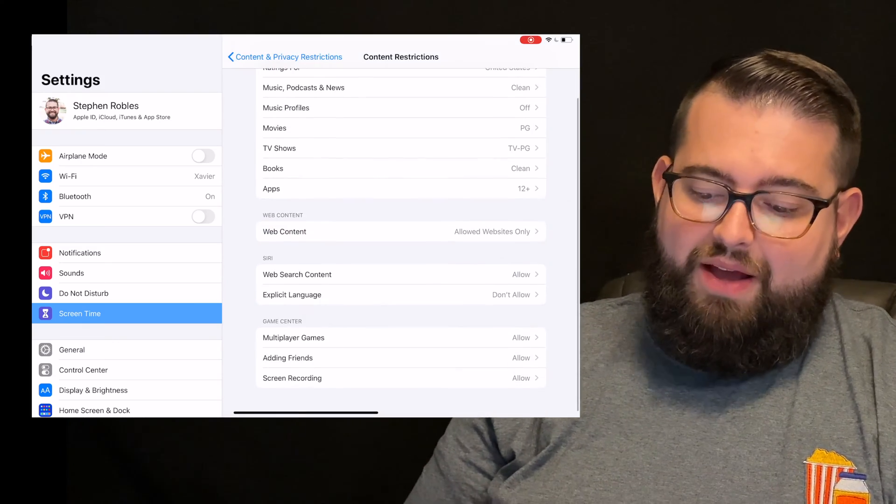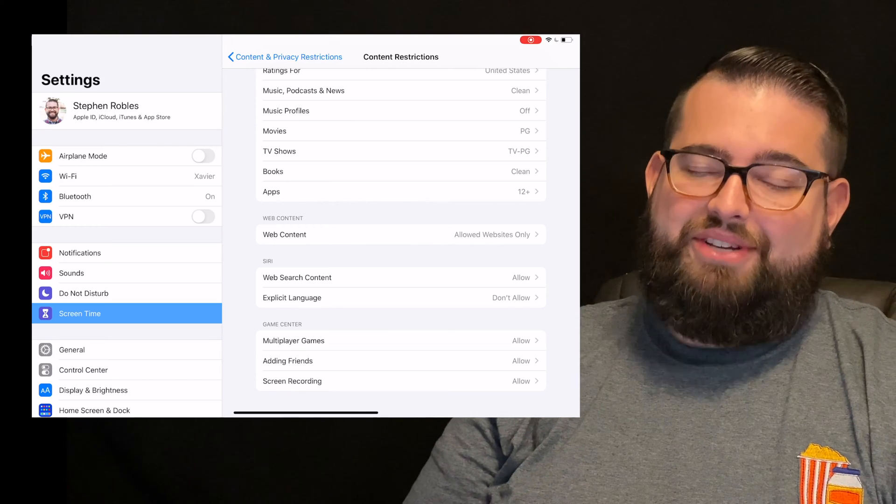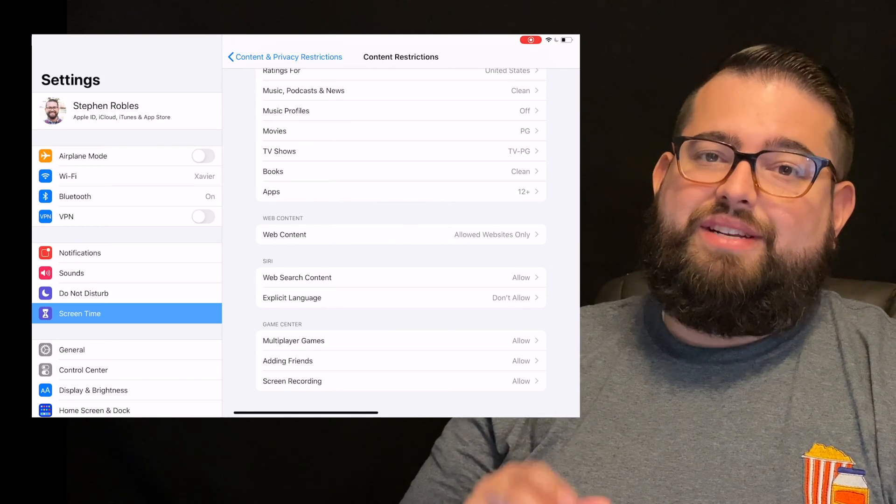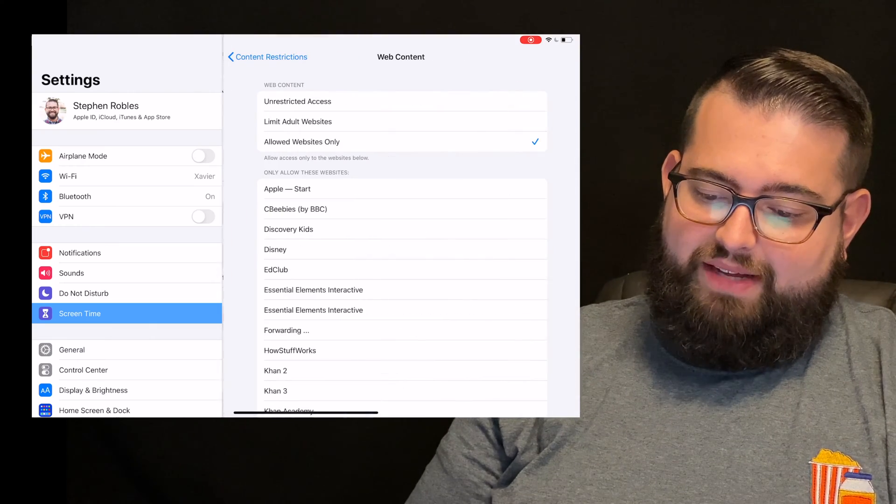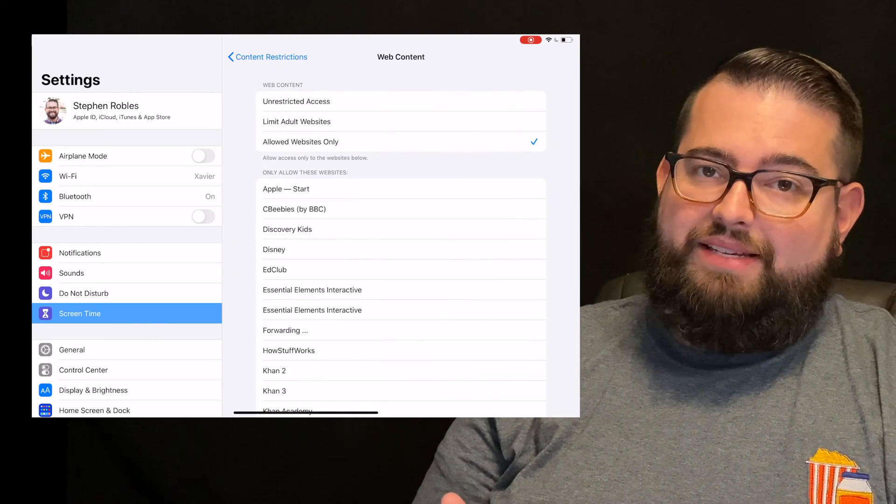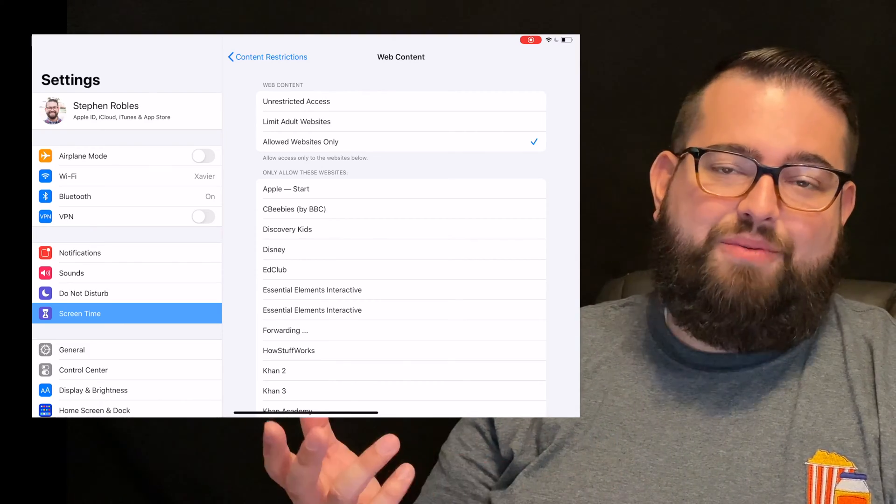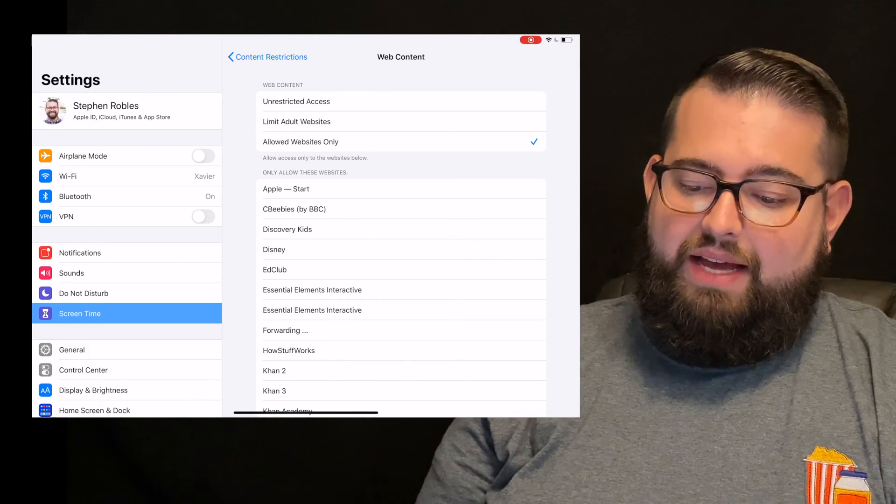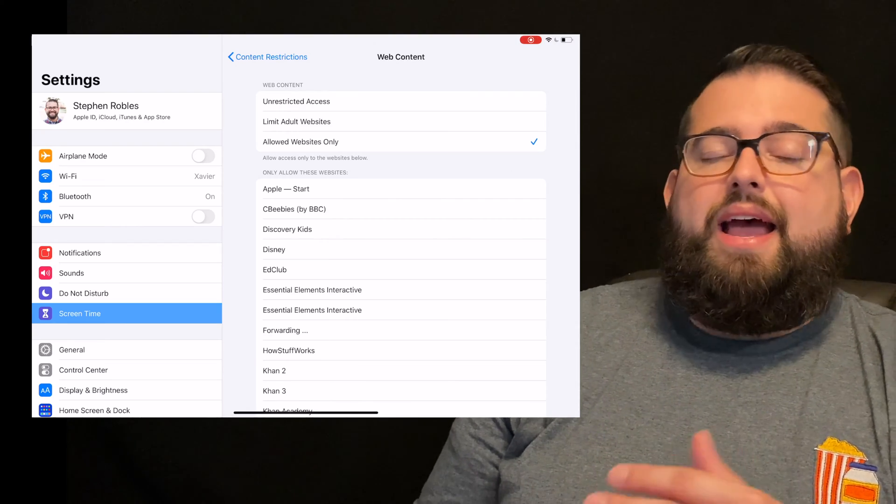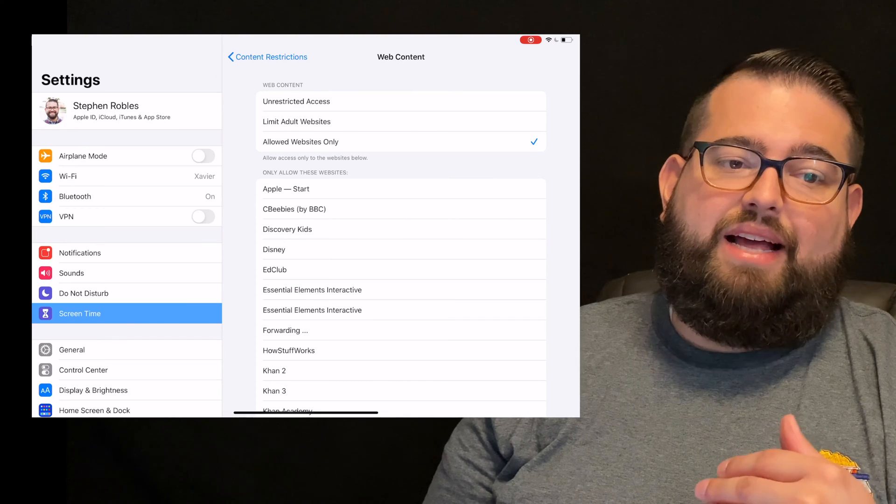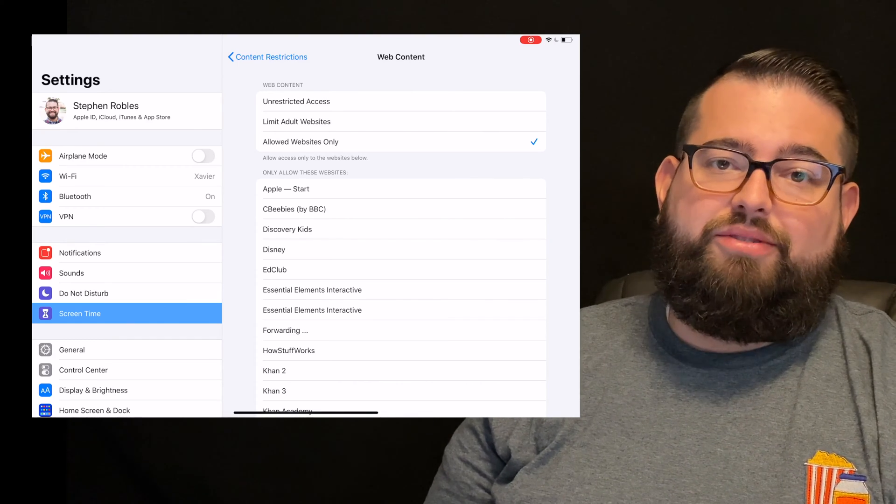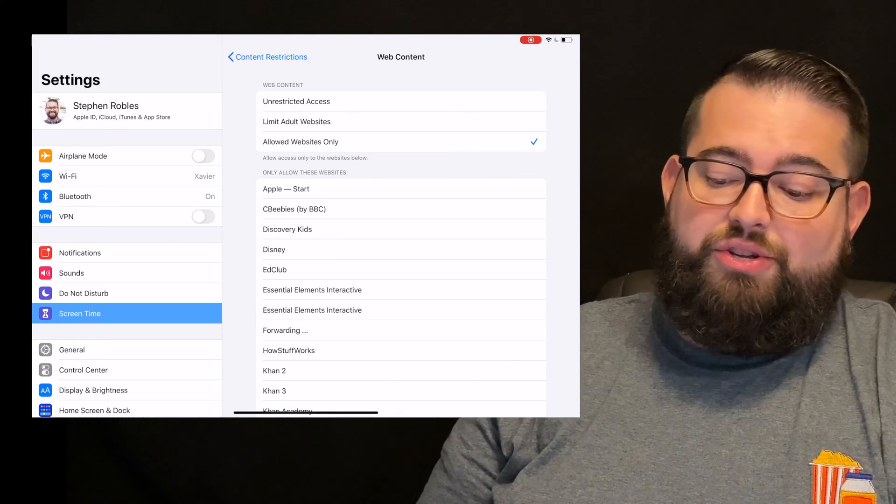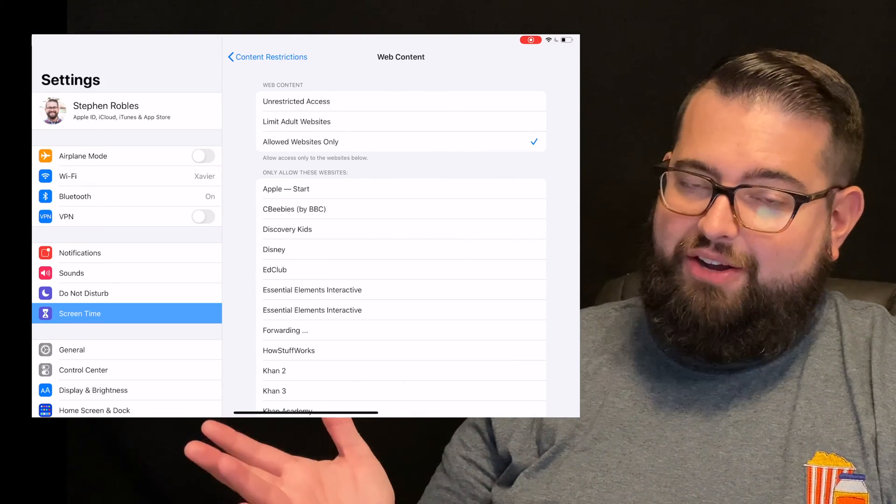Now, web content. If you're going to enable Safari so they have a web browser on their device, this is where you need to set very specific controls. So I'm going to go into web content here. Unrestricted access means unrestricted access. They can visit any website, anywhere, whenever. Limited adult websites, the Safari and your Apple devices will try and do its best to not allow them to go to any kind of explicit or adult websites, websites too mature. So you can try that if you have a teenager and see how that goes. You can see what websites your kids visit, and I'll show you that at the end of the video.